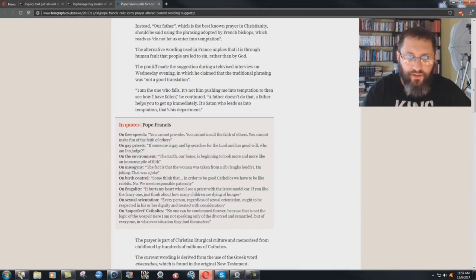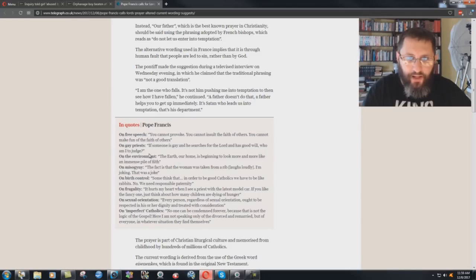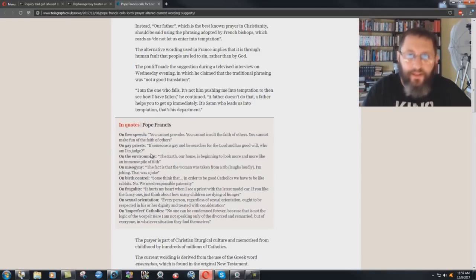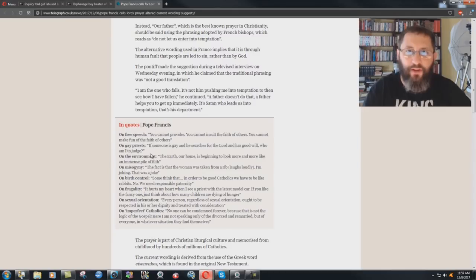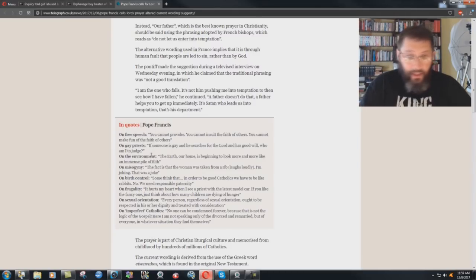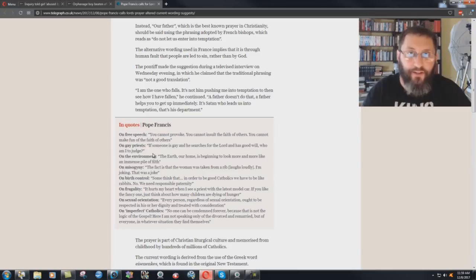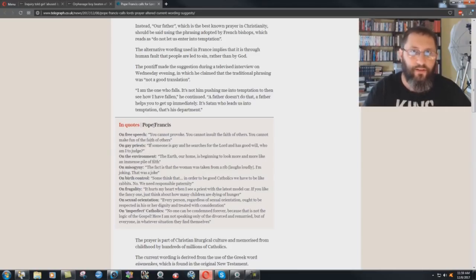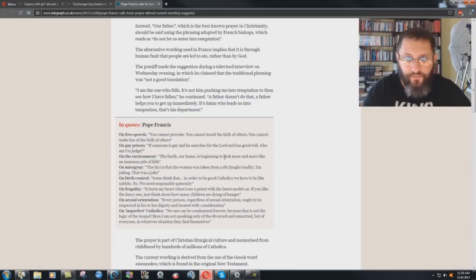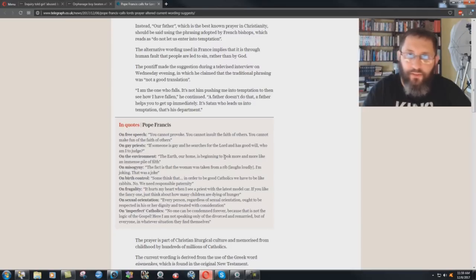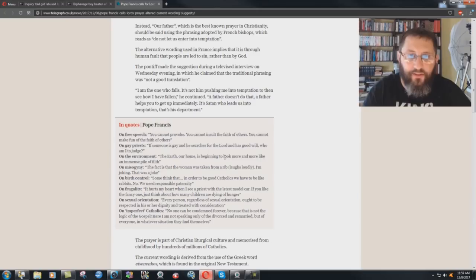On gay priests, if someone is gay and he searches for the Lord and has good will, who am I to judge? Isn't that funny? It just sounds like lost people. Who are you to judge? Oh, I can't judge. He's the pope. He's supposed to be God's man on earth. What do you mean you can't judge? He's a sodomite himself. You're never going to get to the position of pope if you're not a sodomite and done some real sick stuff. Guarantee it.